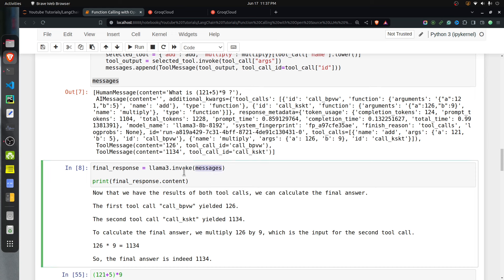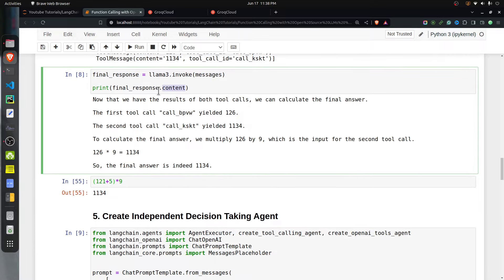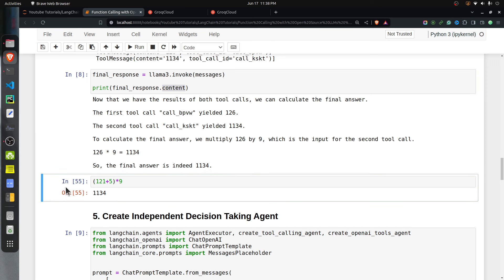Once we have the complete message history — the original human query, the AI message with empty content but populated tool_calls, and the tool messages with results — we give this list to the original LLaMA 3 LLM (not the one with tools, since that always returns tool calls). The final response correctly states the result: 121 plus 5 is 126, multiplied by 9 gives 1134, which I verified manually below.